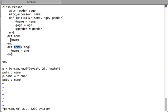The reader method reads the information stored in the instance variable with the same name. The writer method looks for the instance variable with the same name and changes the value stored in it to the argument that is passed. So attribute_accessor does both things that would individually be done by attribute_reader and attribute_writer.